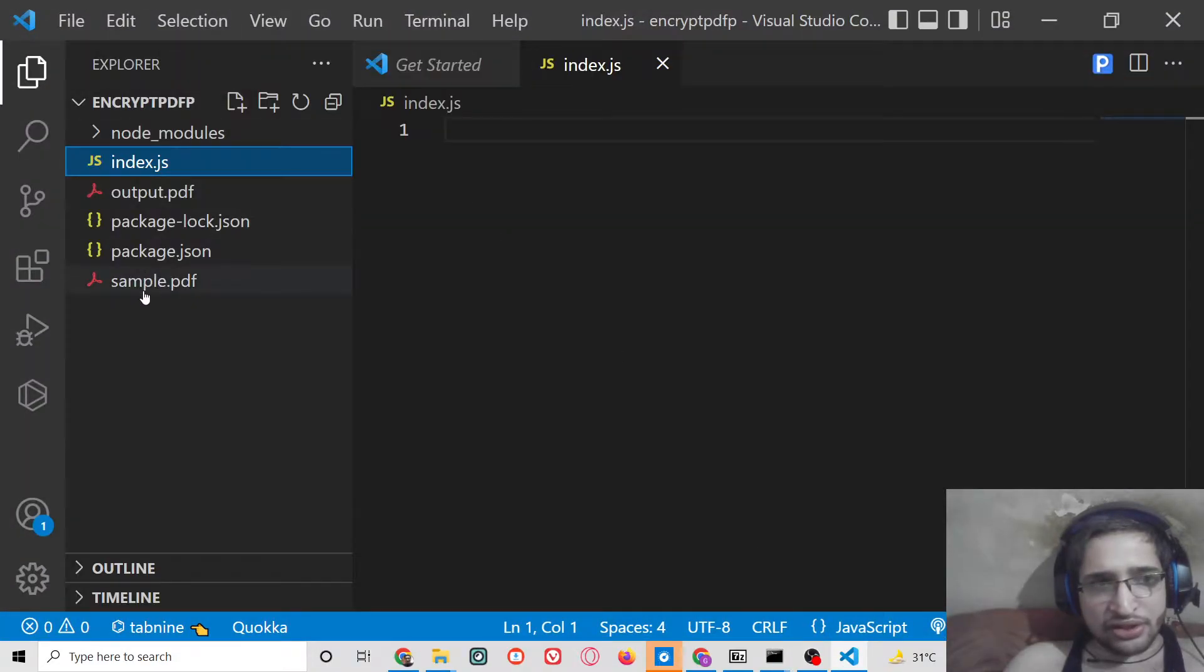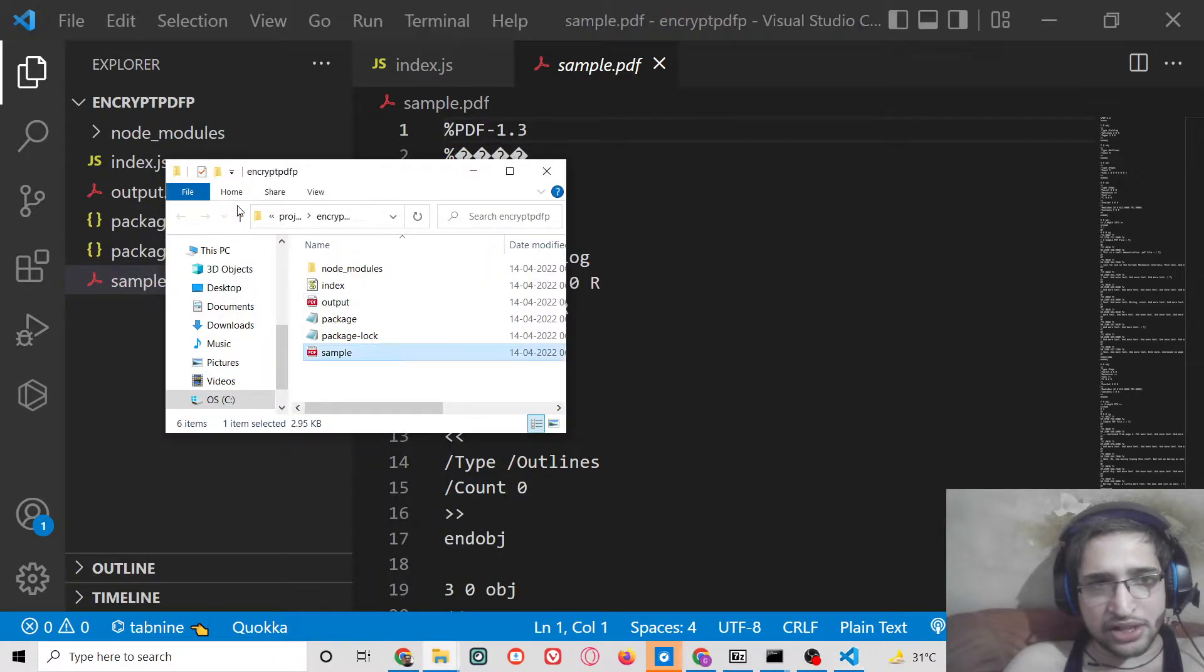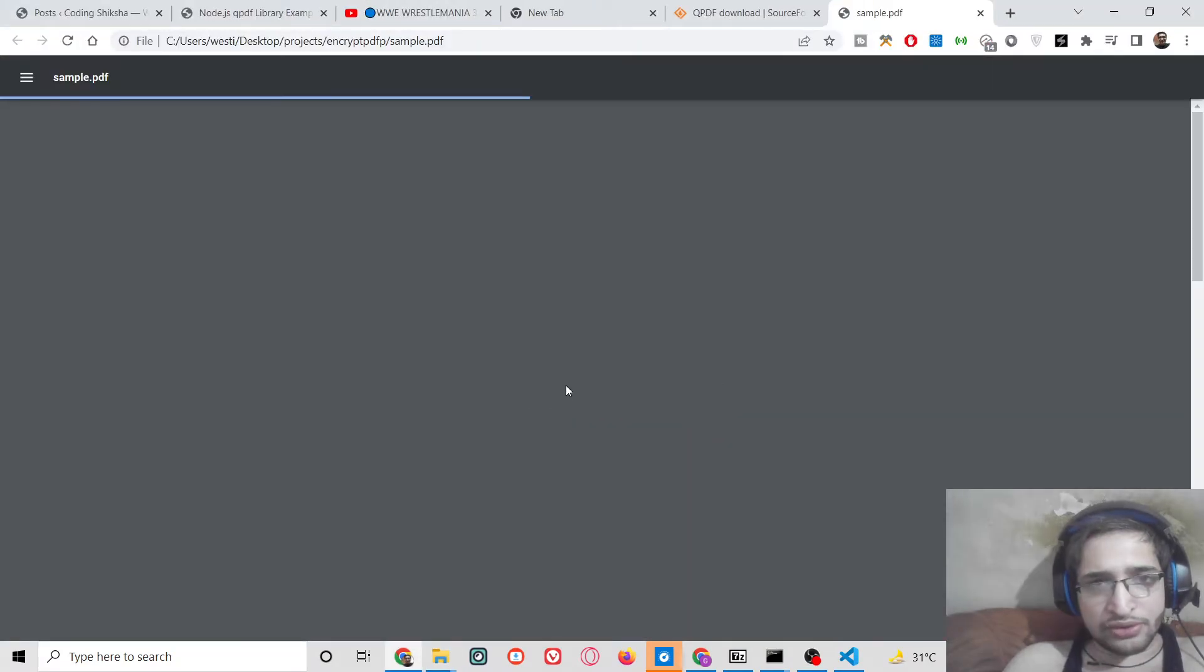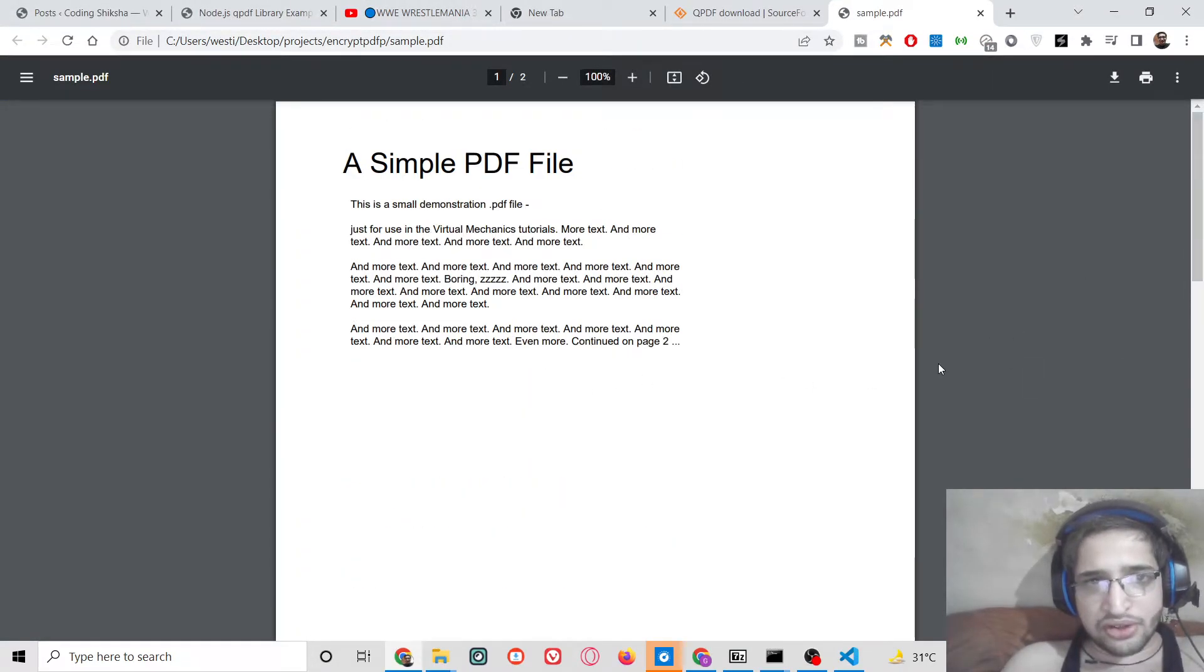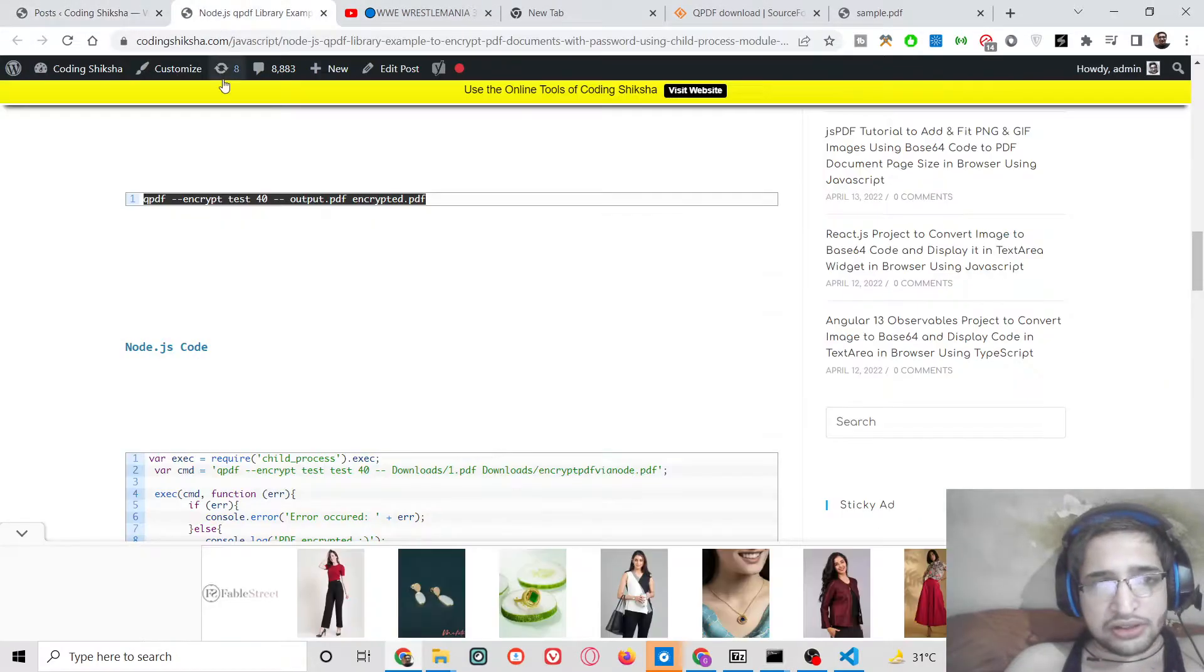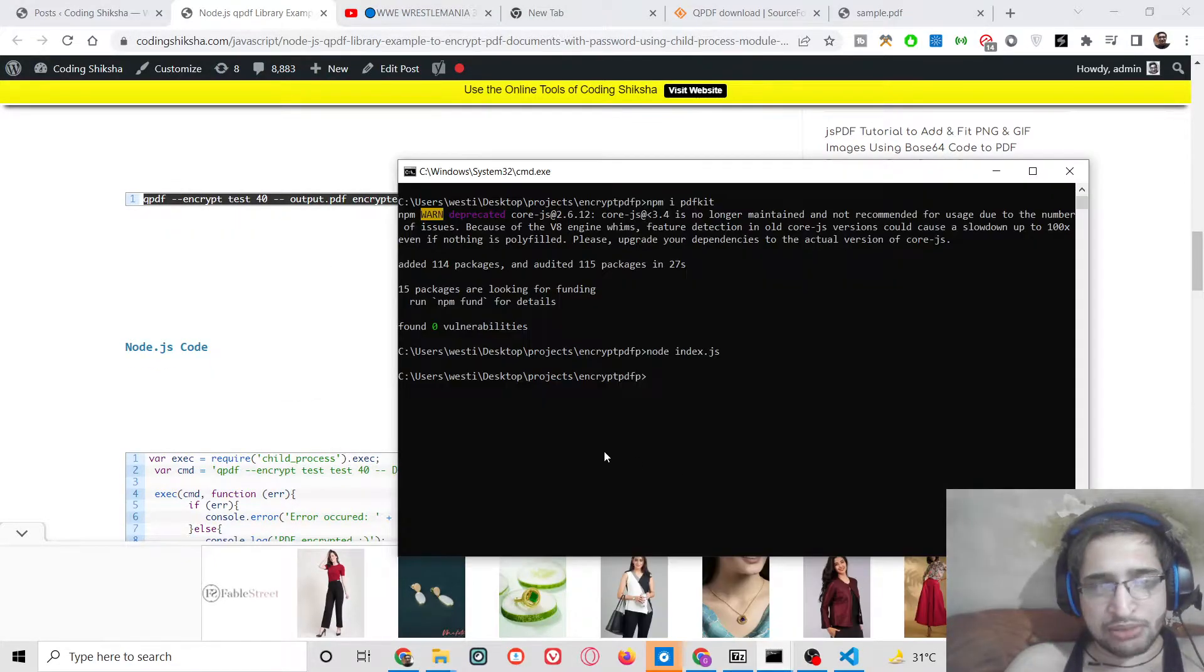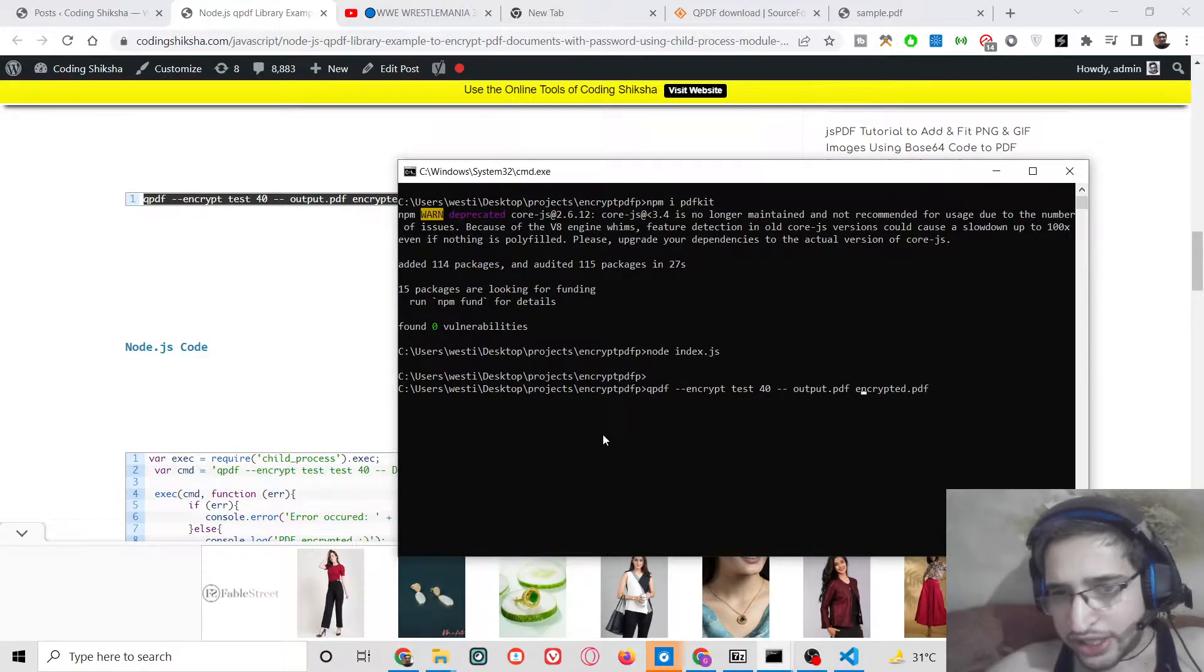So now what you will see, this is the sample.pdf file which is there inside the same directory. If I now open this with Google Chrome, so you will see this is a sample PDF file which is not encrypted.